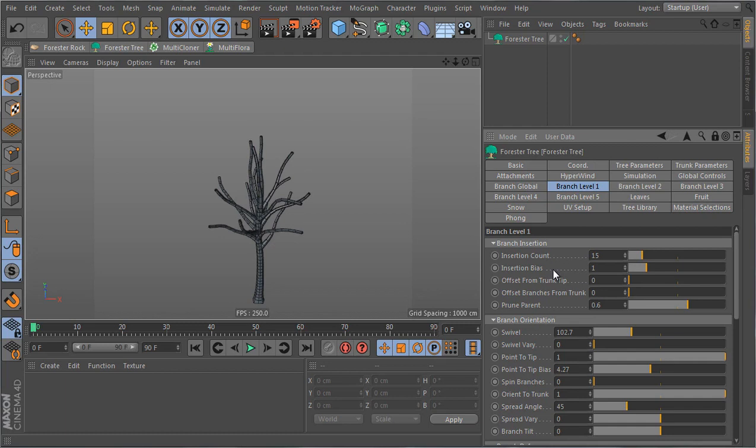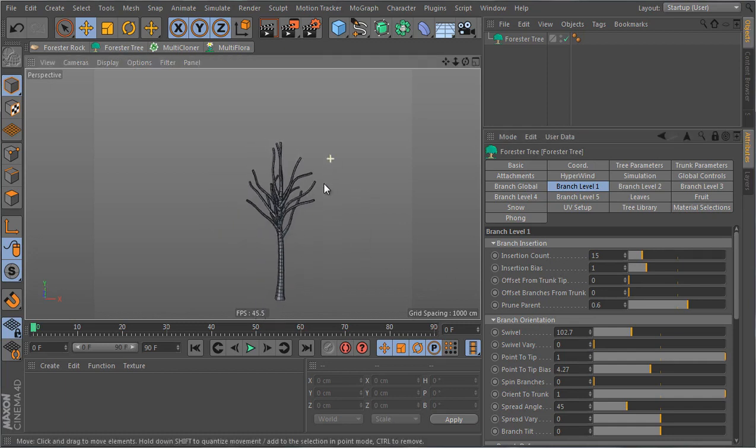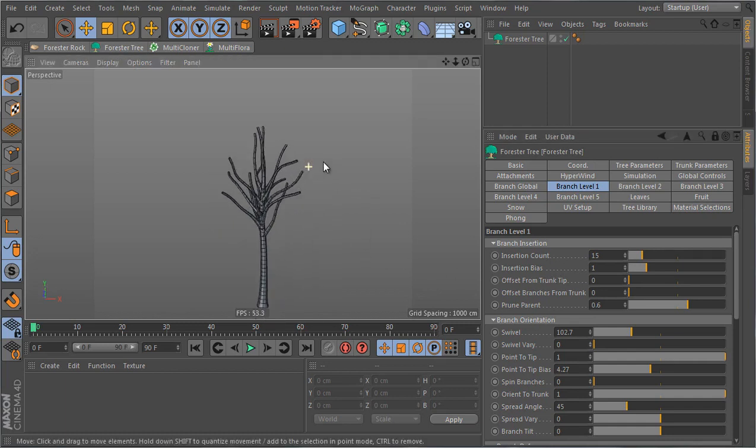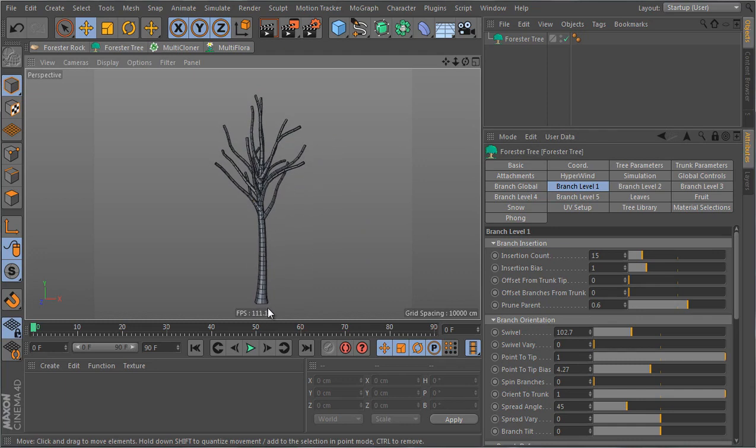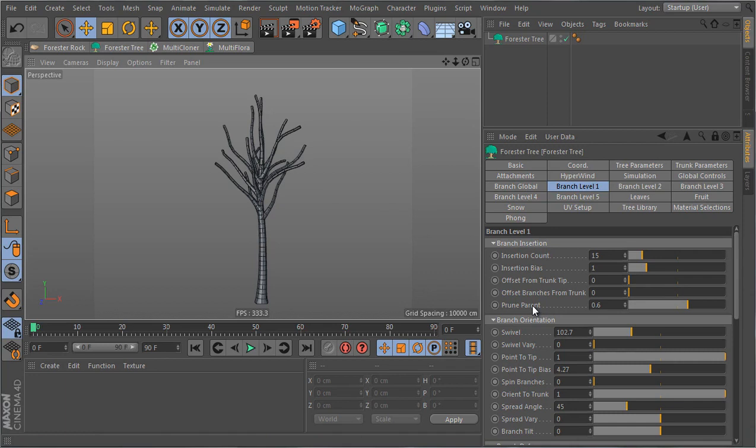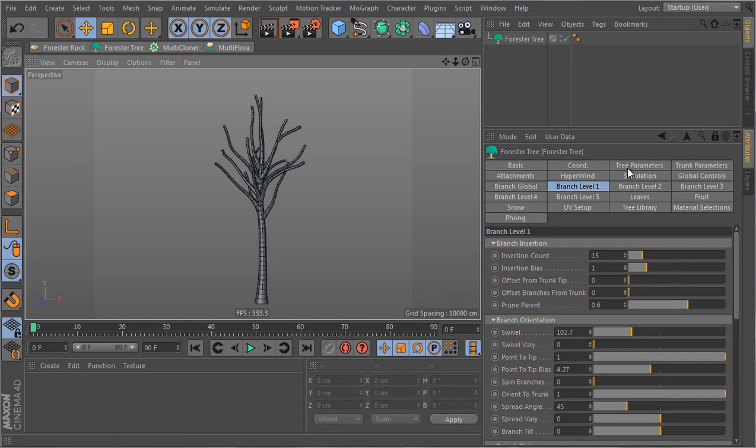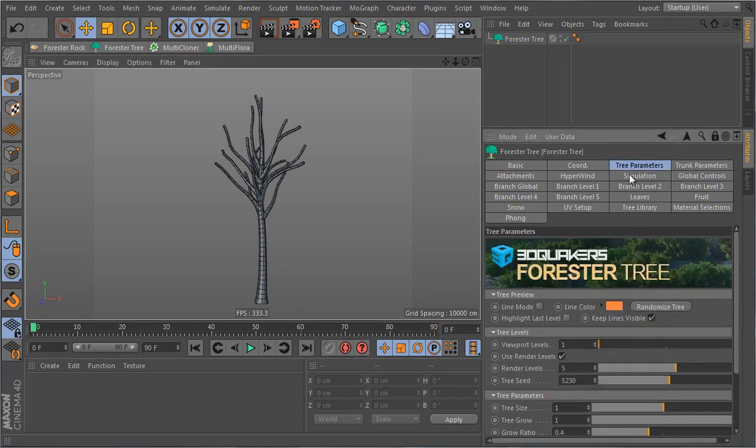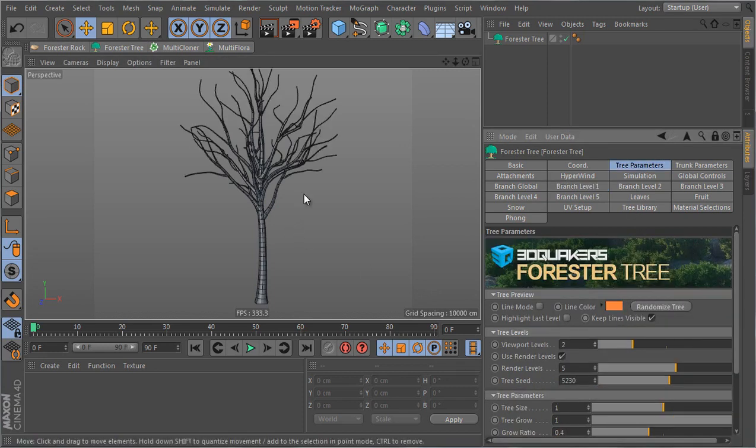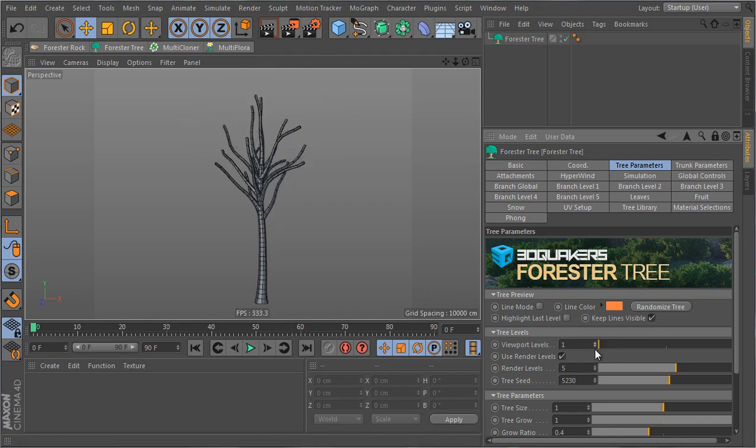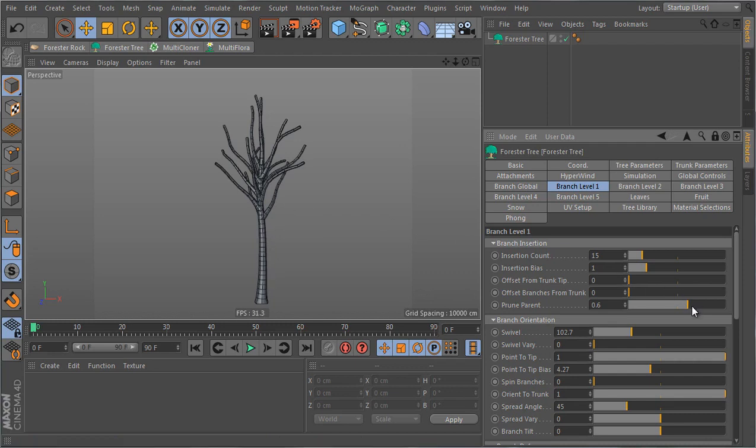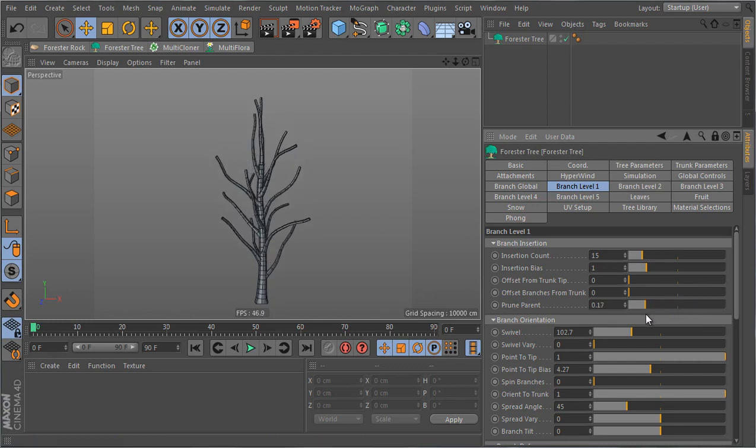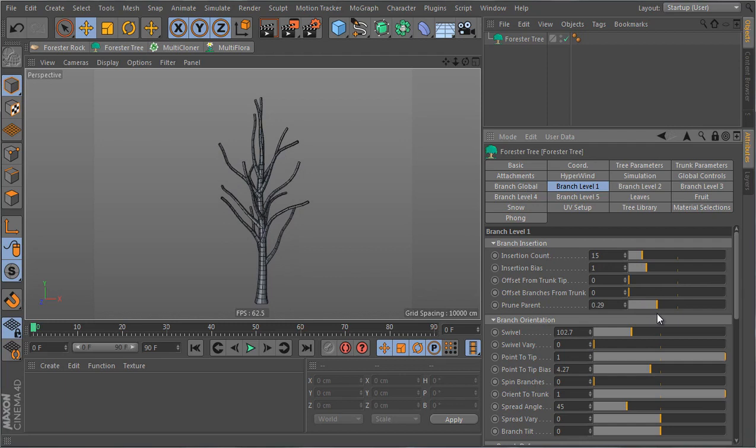In the case of the tree that I showed you earlier it's actually 15 branches. So I'm gonna type 15 and if I look from the front side of the tree I see that the branches are starting a bit high along the trunk. To control this you have the prune parent parameter. Prune parent means it's gonna prune the parent of this branch. The parent of the level one branches is gonna be the trunk. Prune parent in layman terms means you're gonna move the branches down along the trunk. The value that I want to use is 0.25.